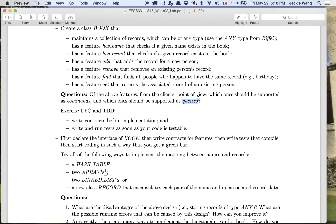The command-query separation principle states that for every query, it should have no side effects to the system state. For example, in a bank account class, the balance feature is a query because it only has a return type — you would never expect calling balance to also change the credit or the balance. On the other hand, commands like deposit and withdraw have no return types, and you would expect them to do the expected system updates, captured as post-conditions for those features.